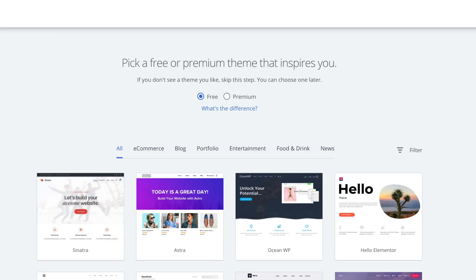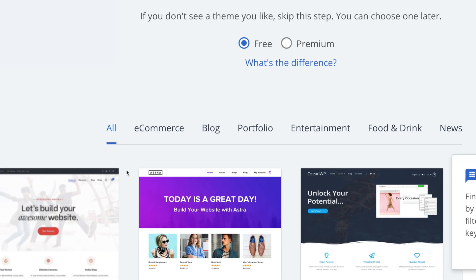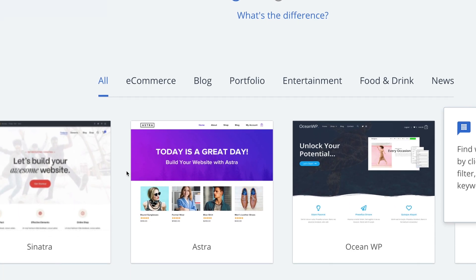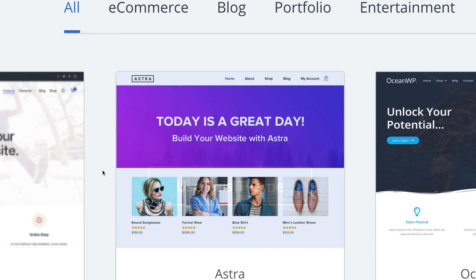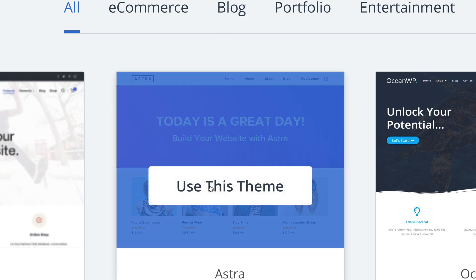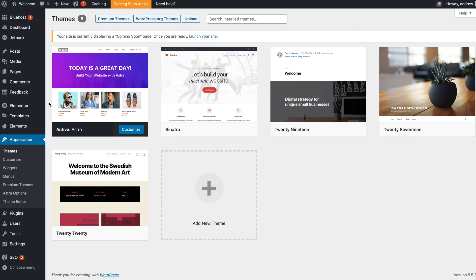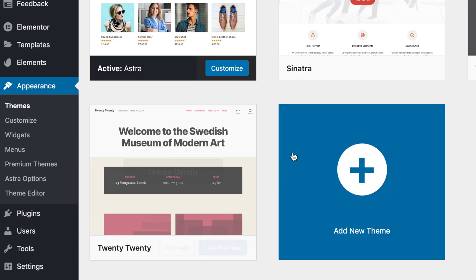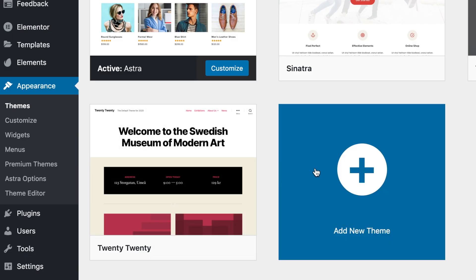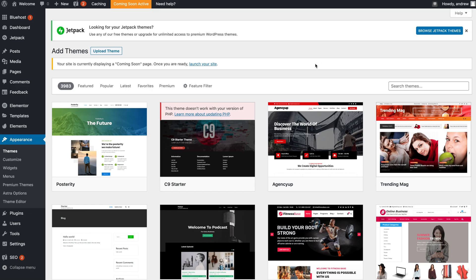Now just simply follow the prompts. Once you reach the end of the prompts, make sure that you select the Astra theme. This is extremely important because this is going to be the foundation to your custom WordPress website. So click Use This Theme. If you don't see the option to change your theme there, it's okay, don't fret. All you'll need to do is once you enter WordPress, under Appearance and Themes, you'll be able to click Add New Theme here. From Add New Theme, you'll just need to search for Astra right here, and then just click Install.